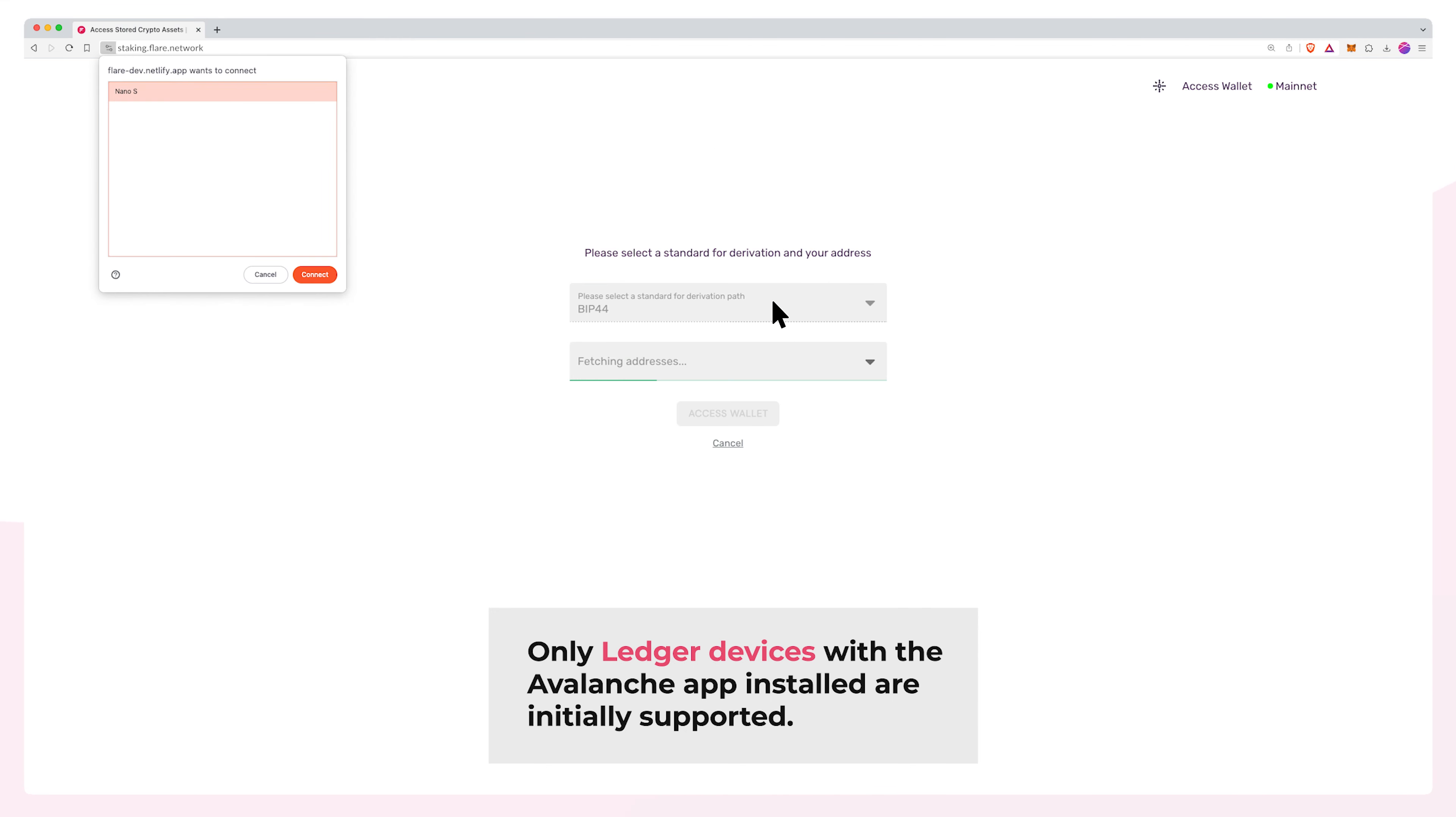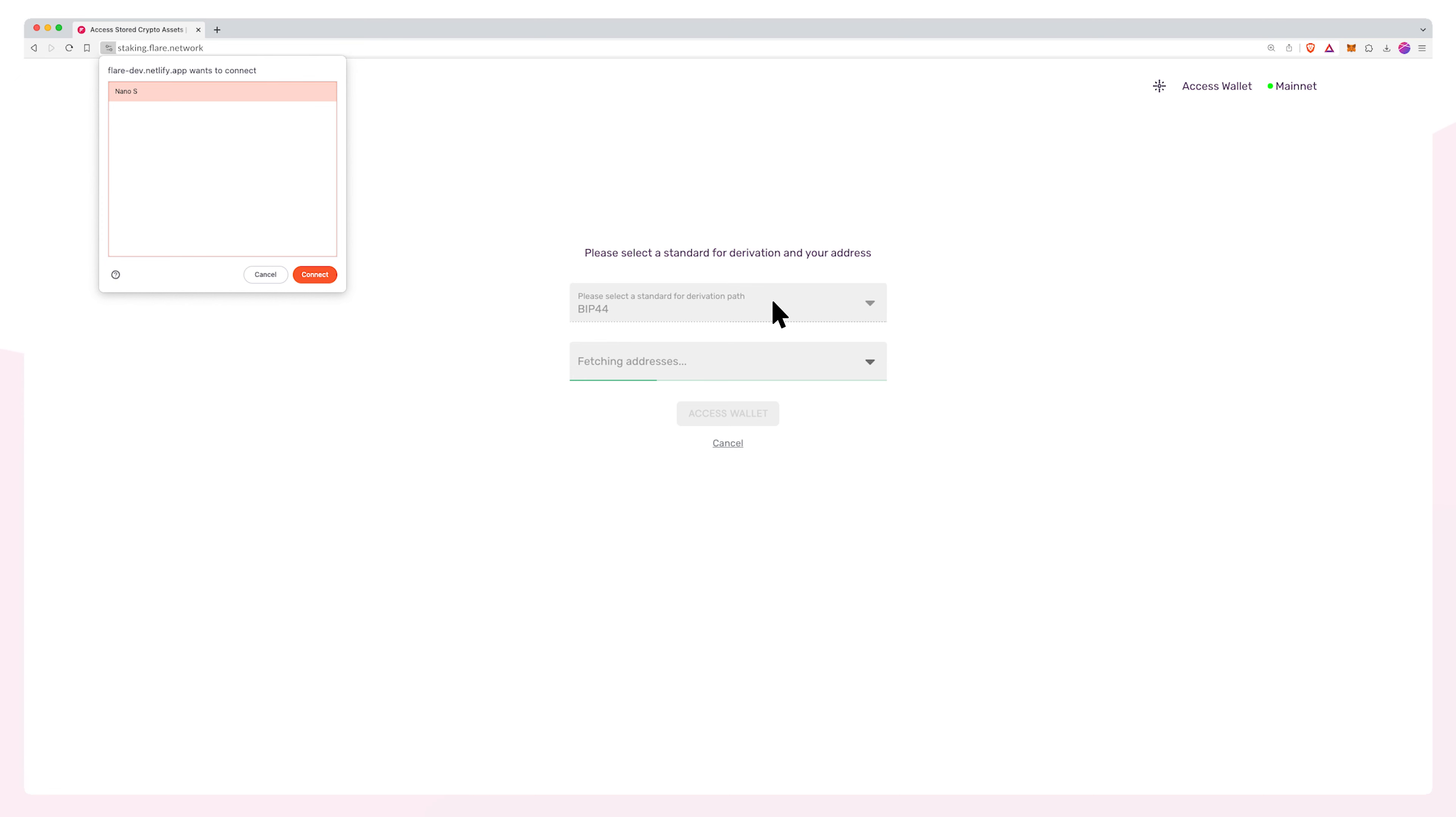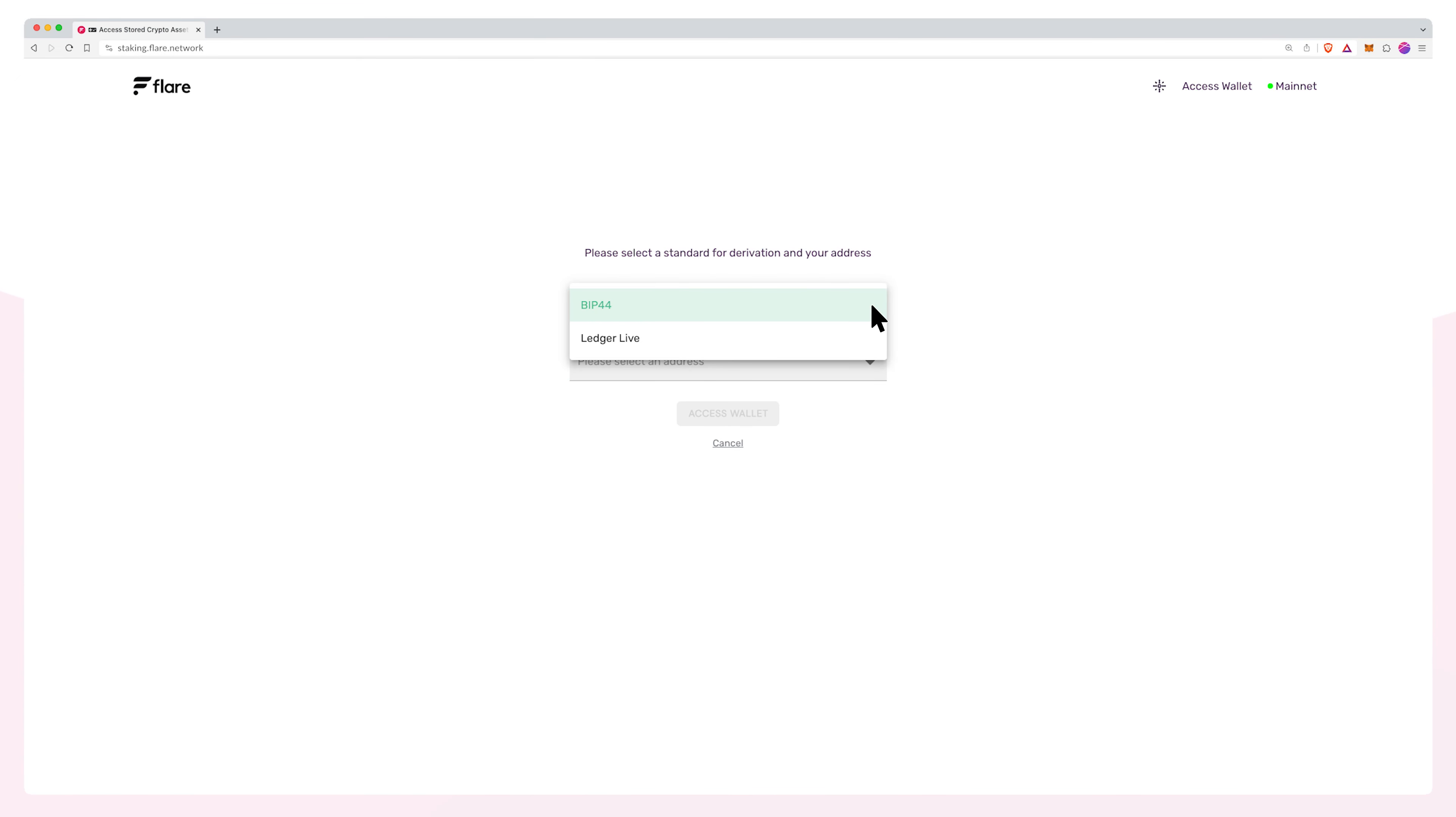If your device isn't yet connected, you will be prompted by your browser. You can select which derivation path to use, with Ledger Live being most common.